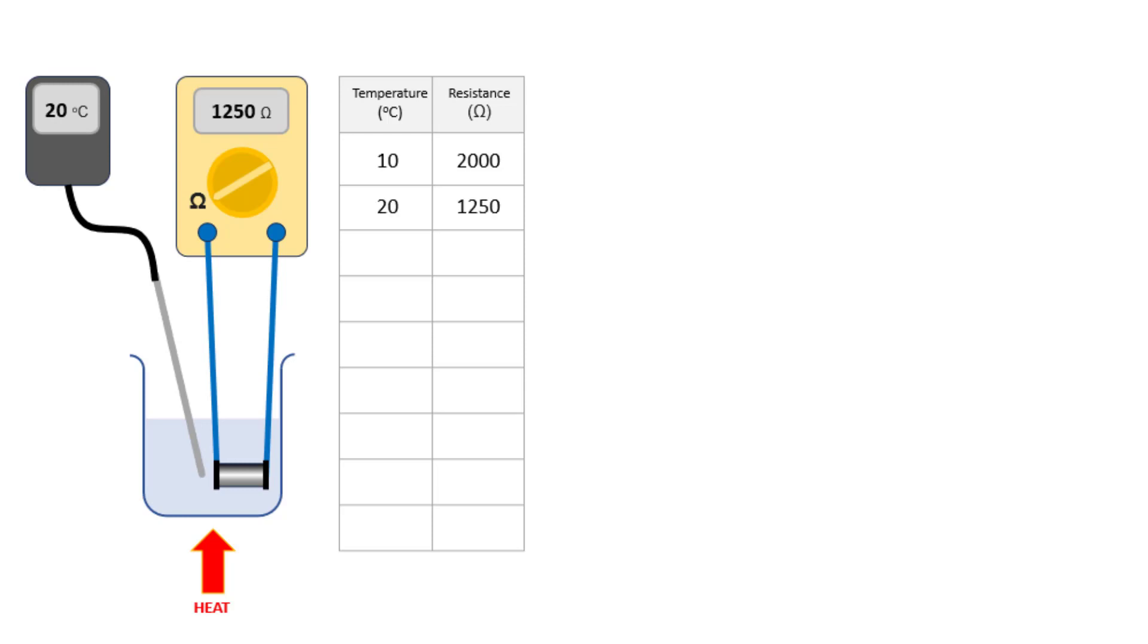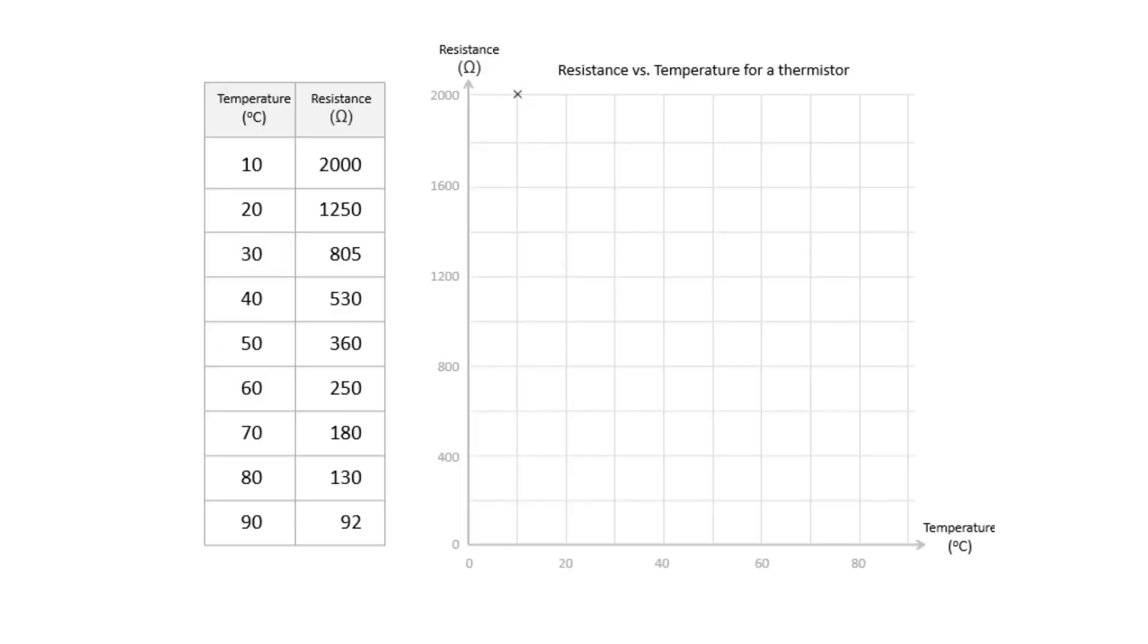As the temperature of the water increases, we can see that the resistance of the thermistor decreases. And if we plot resistance versus temperature, we can see that the decrease is a smooth curve, not a straight line.